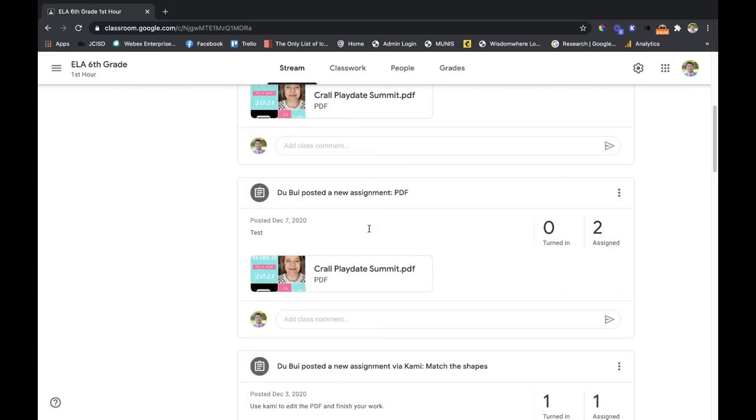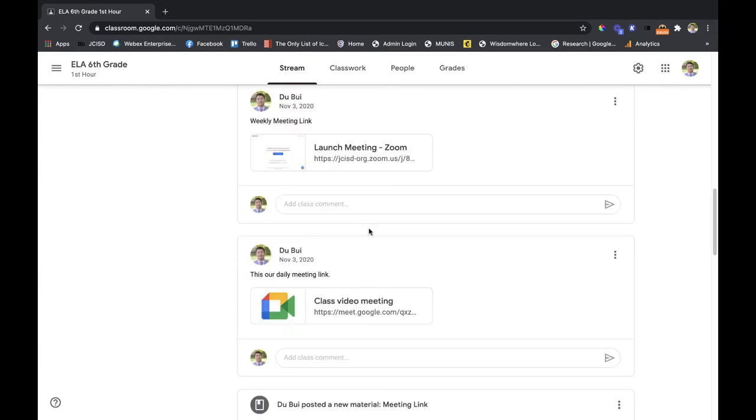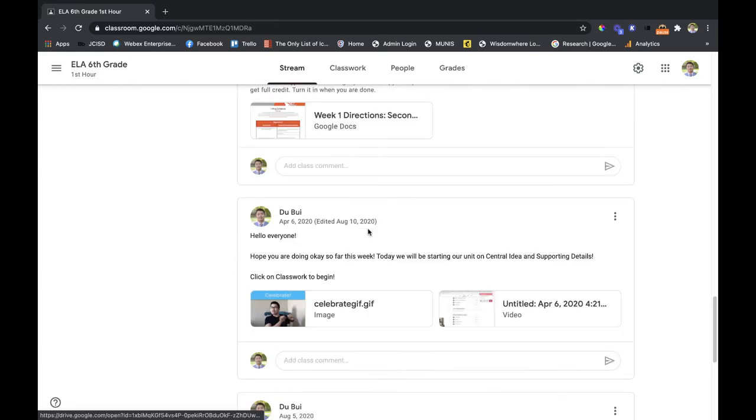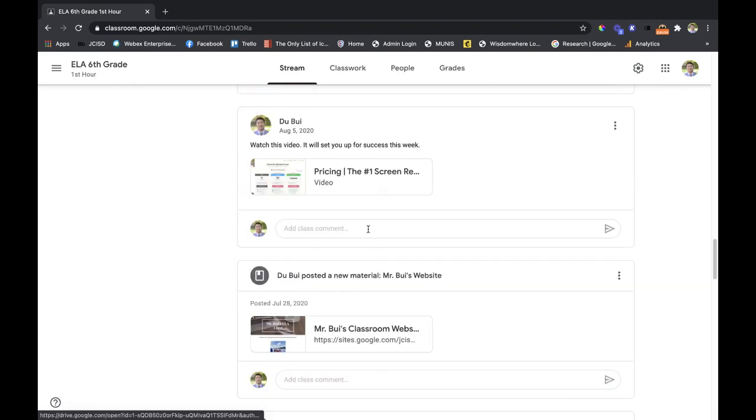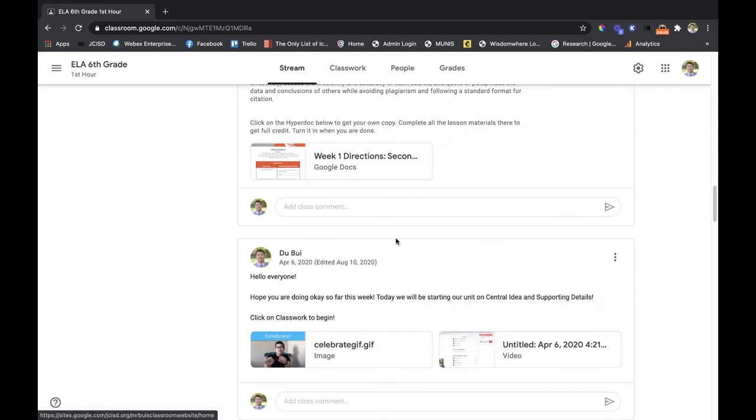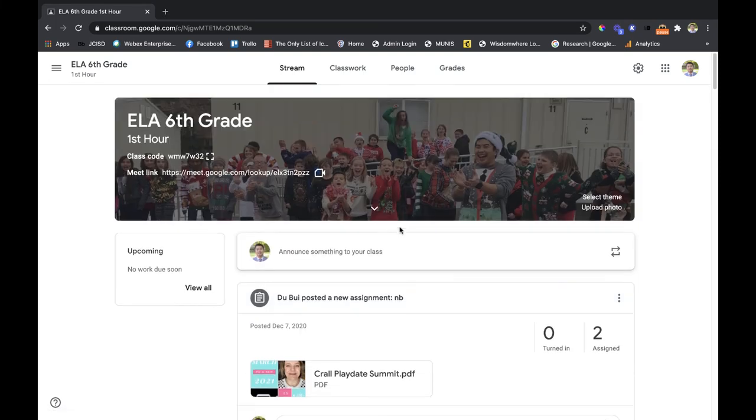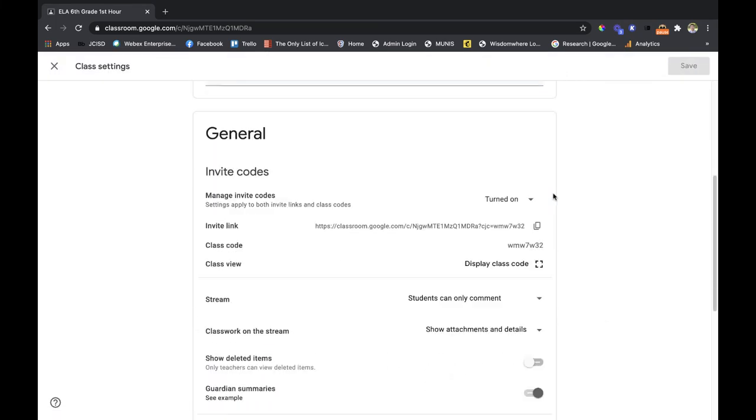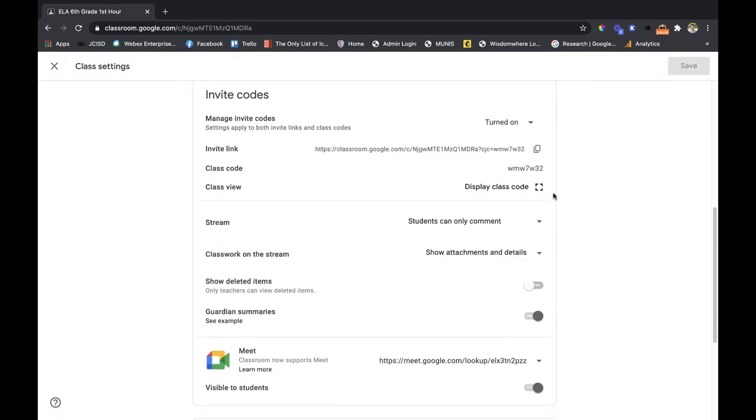I have everything that I ever post in my Google Classroom here so it's really messy, it's not really organized. So what I'm going to do is go back to that settings button and go to that middle section.